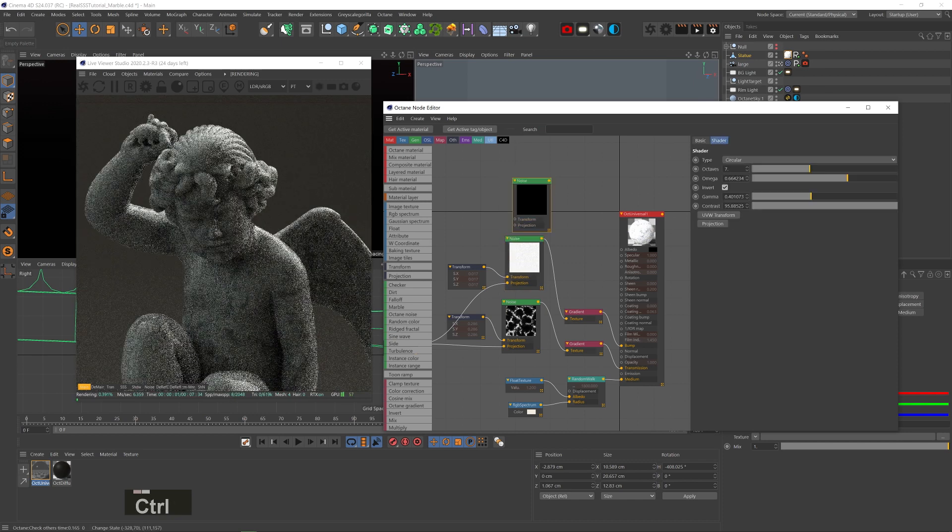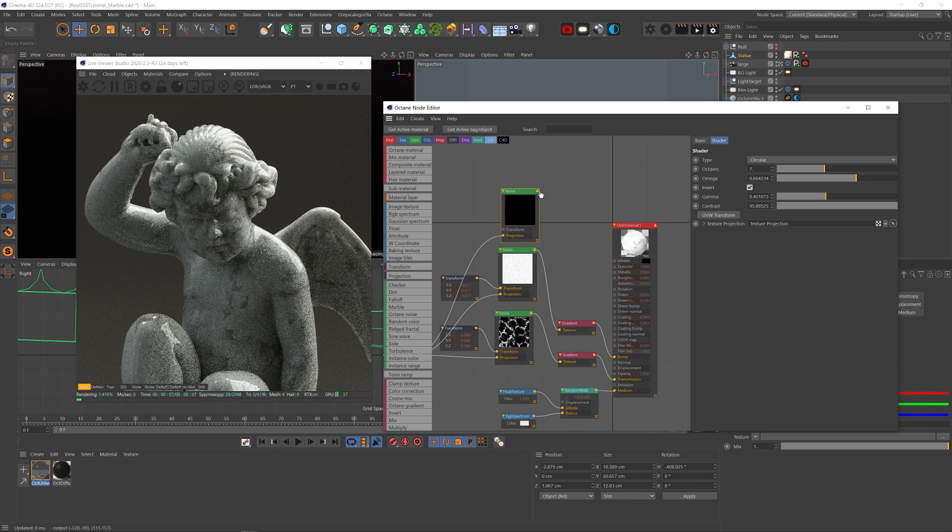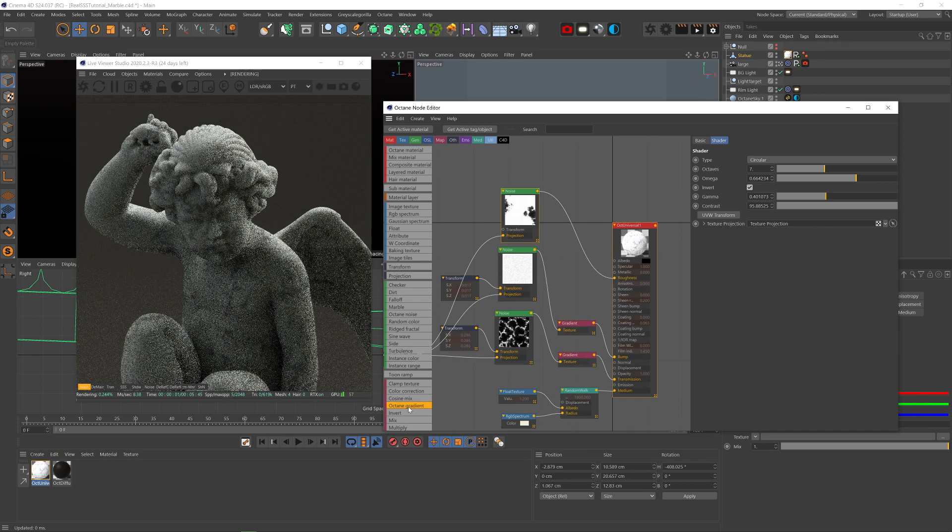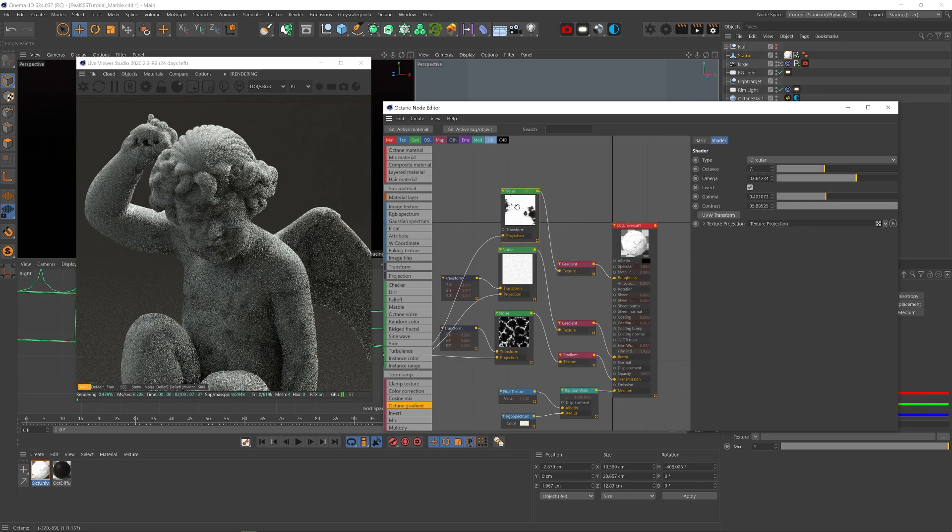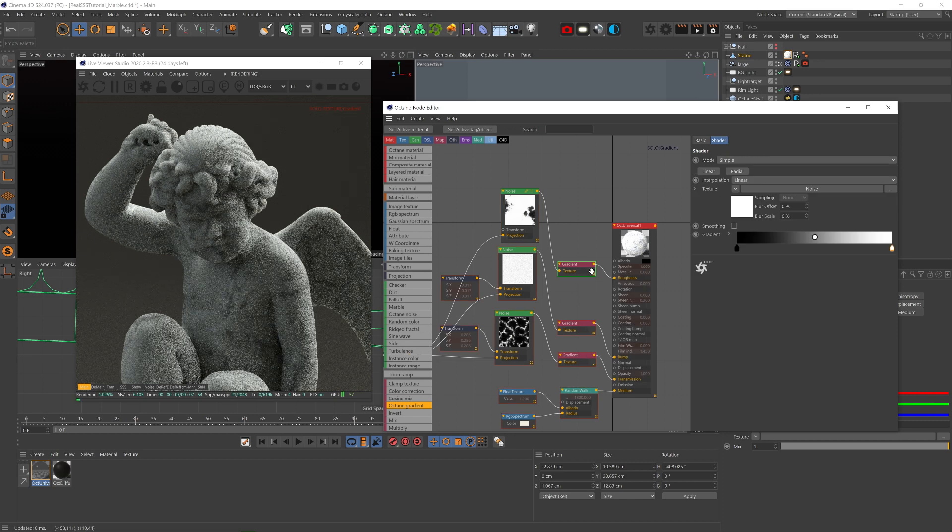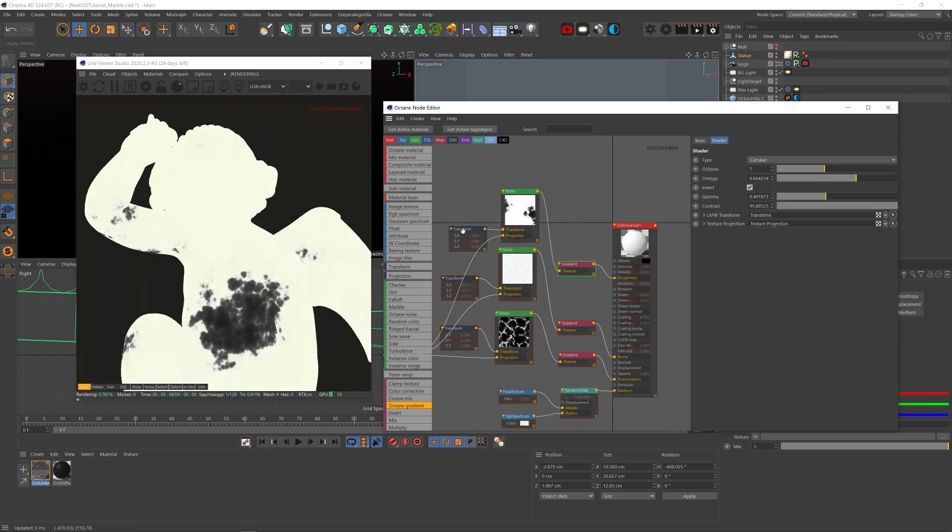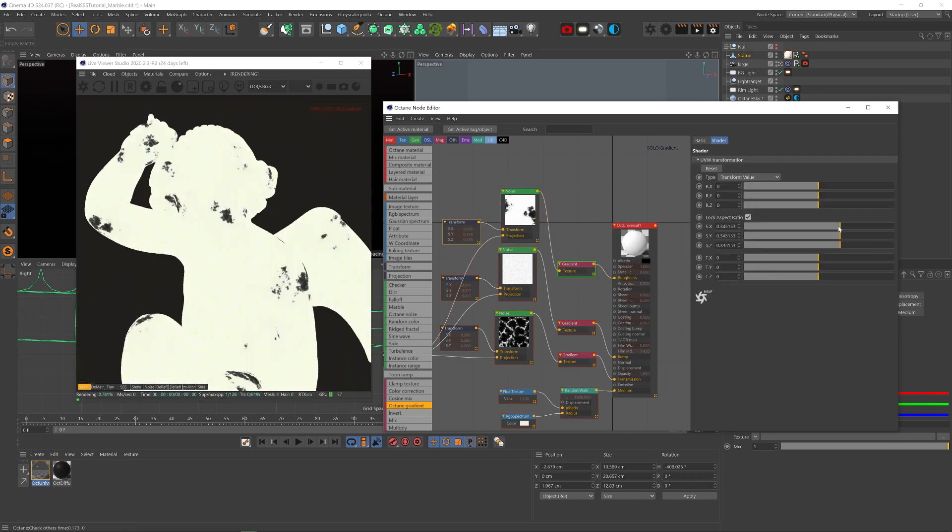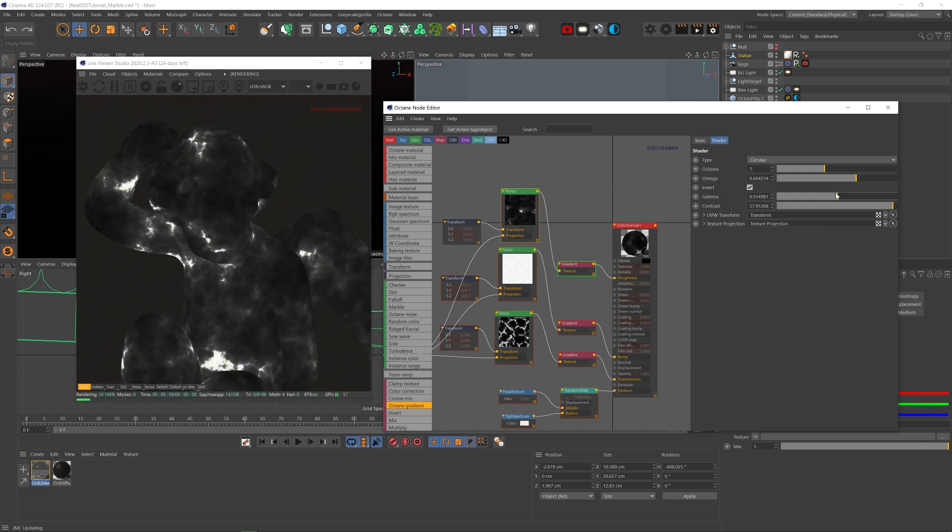Now let's copy this noise, plug the projection into it, plug it into the roughness channel and add a gradient node in between. And let's solo it and scale it down and play with the settings till we get this pretty subtle, low contrast noise all over with a bunch of subtle details.